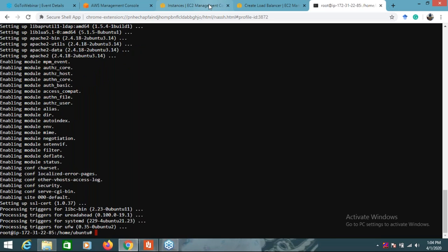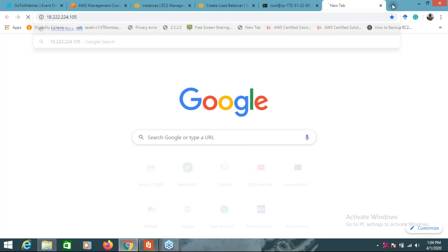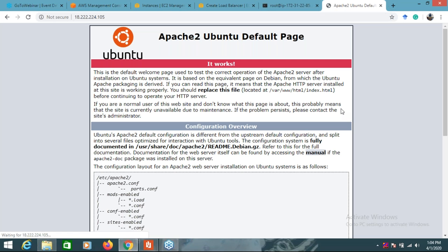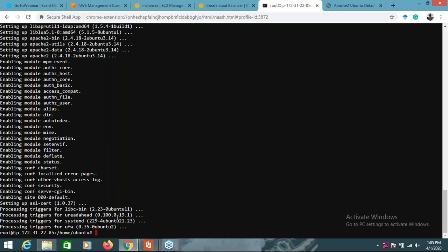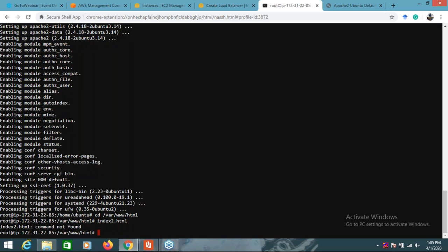I will use the IP address in the browser to check if Apache is installed - yes, it's perfectly working. Apache is installed. Now I will create one file there - I'll navigate to the var/www/html directory.